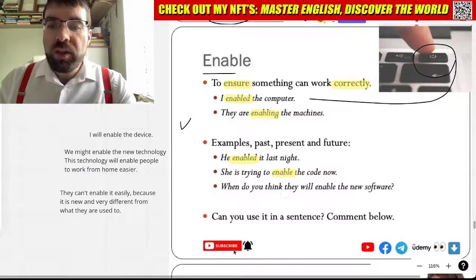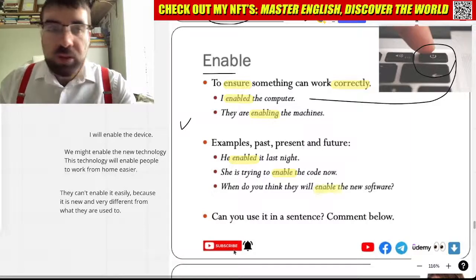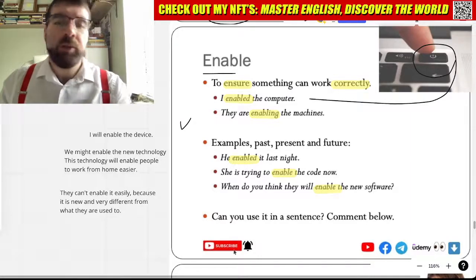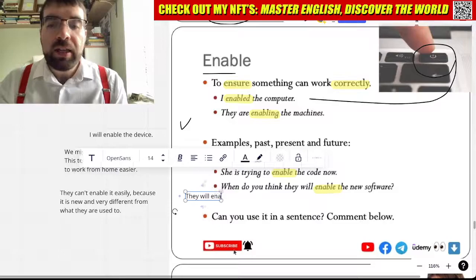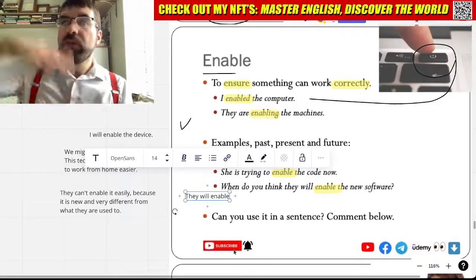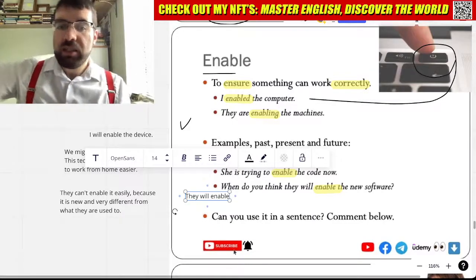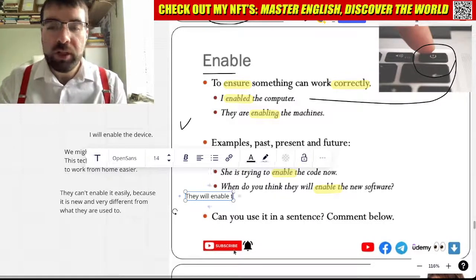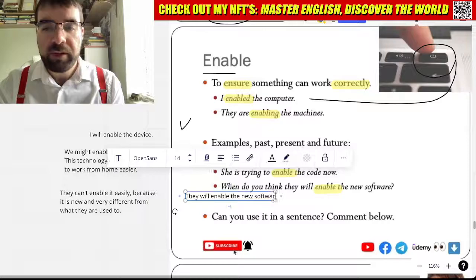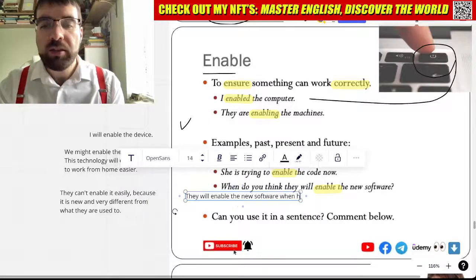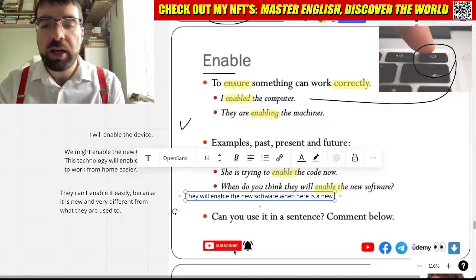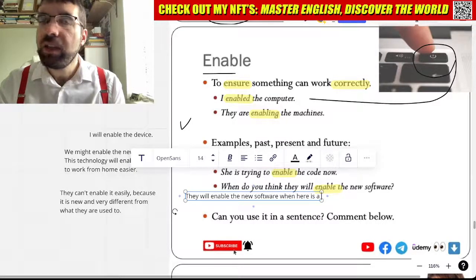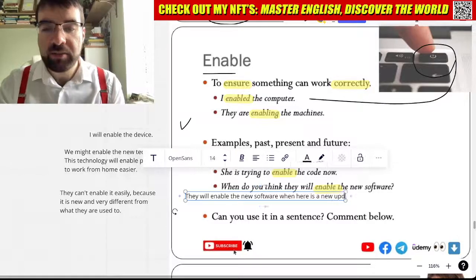When do you think they will enable the new software? Well, they will enable — will, future tense — enable the new software when there is a new update.